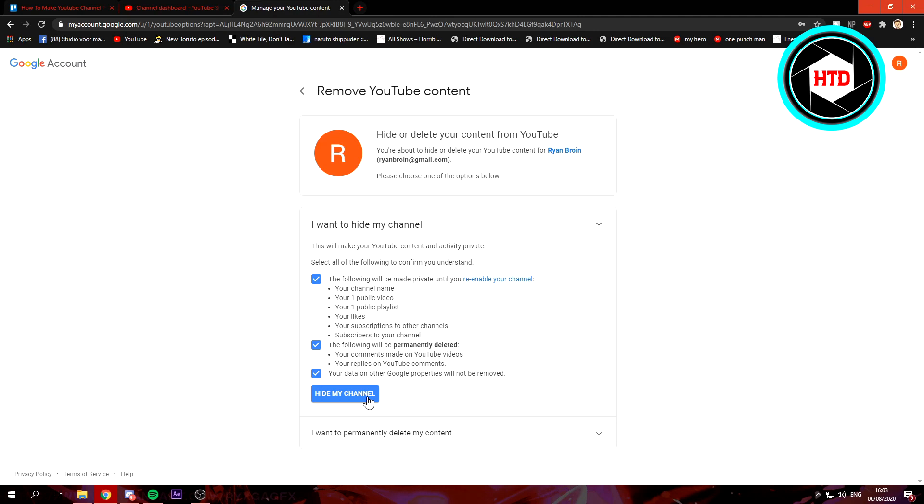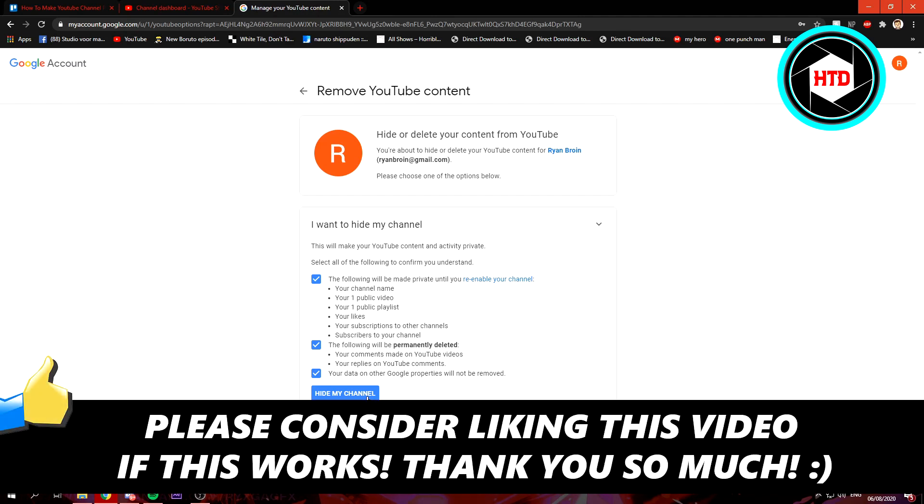Yeah, that's basically it. That's how you make your channel private. Yeah, I hope this video helps you out. Please leave a like and let me know in the comments if it worked. I'll see you next time. Have a good day.